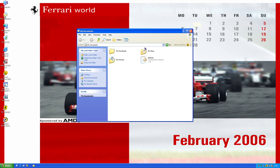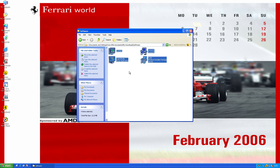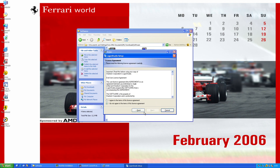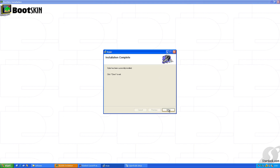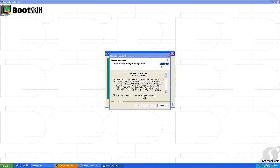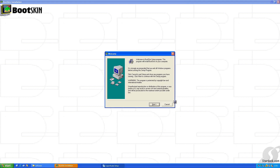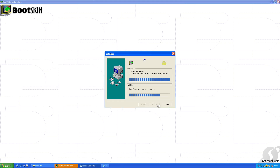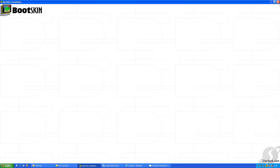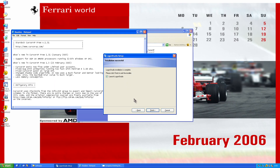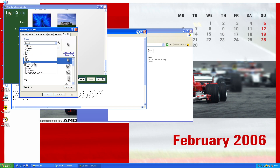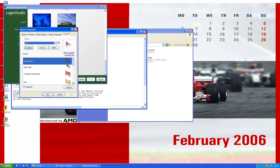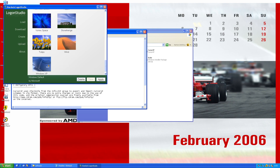So we'll try to add a bit more theme in this case. We'll add Woodskin, CursorXP, Logon Studio and Styler. Let me just install all of this for a moment and okay, let's begin. For CursorXP, I'll just use K01 just to fit the red color of the Ferrari itself.